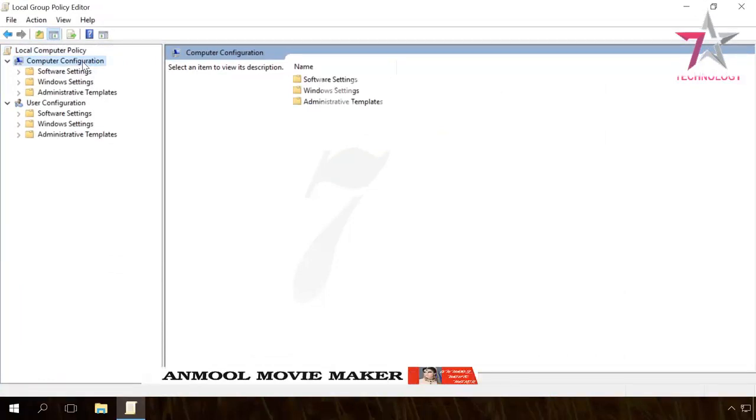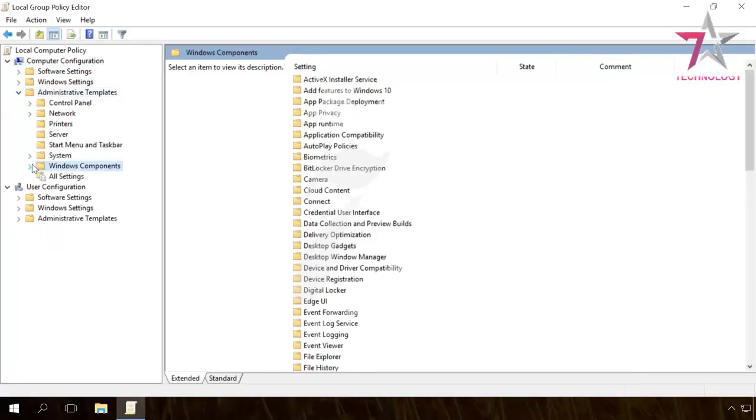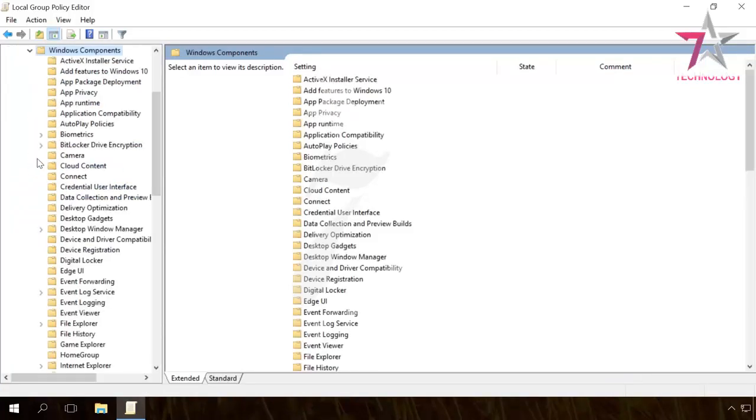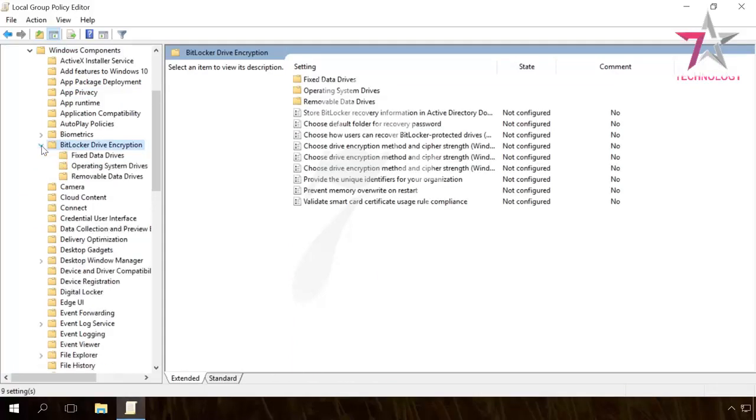Open the left side pane: Computer Configuration, Administrative Templates, Windows Components, BitLocker Drive Encryption, Operating System Drives.